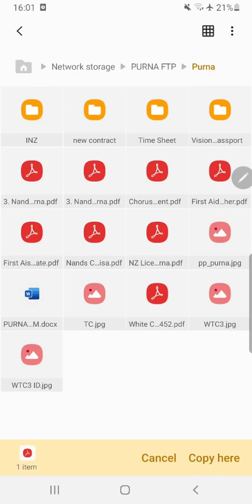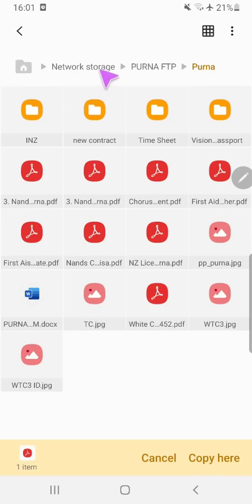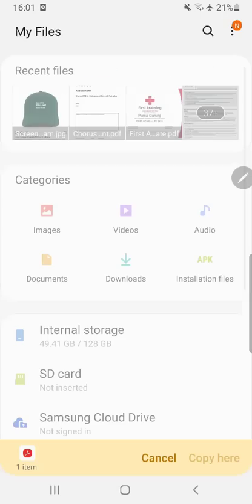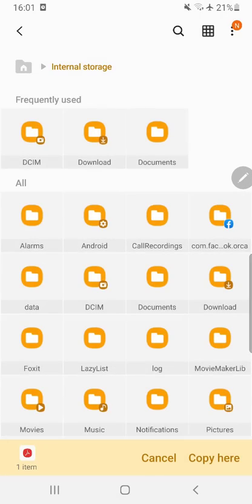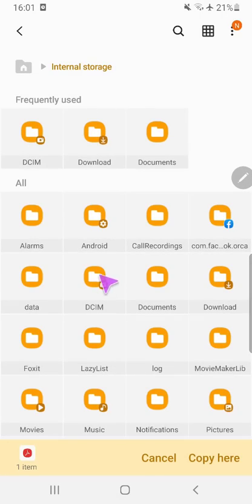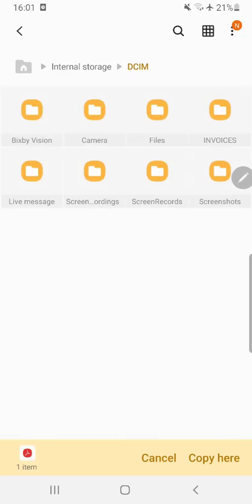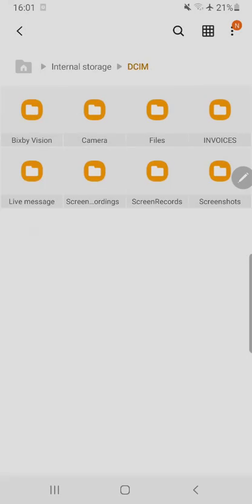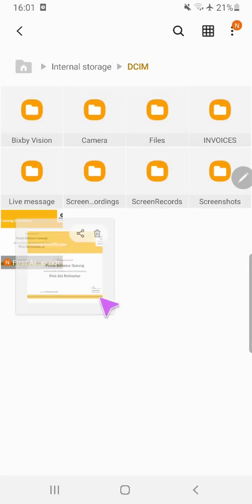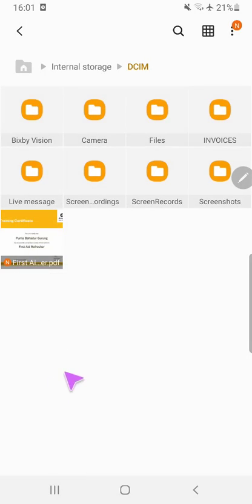You need to go back and go to Internal Storage. This is your internal mobile storage. Select the folder where you want to paste it. I want to paste it here. This is the folder from the FTP server.